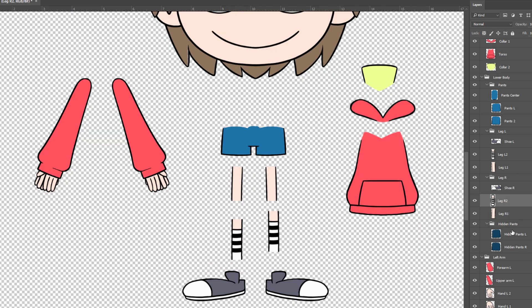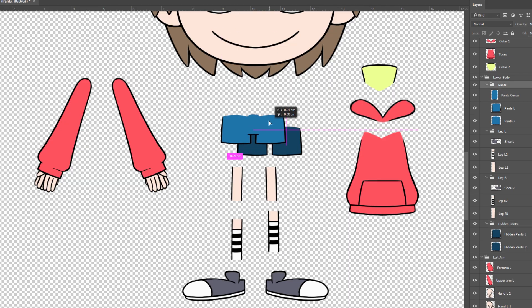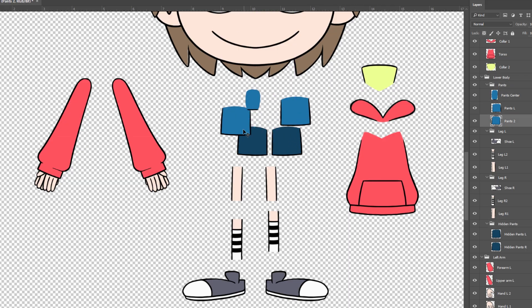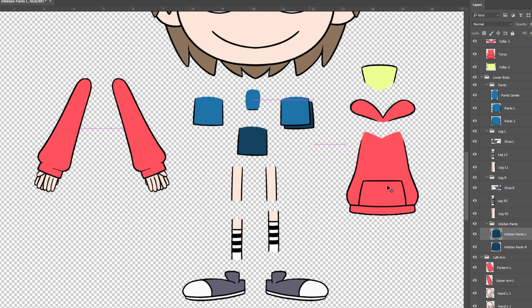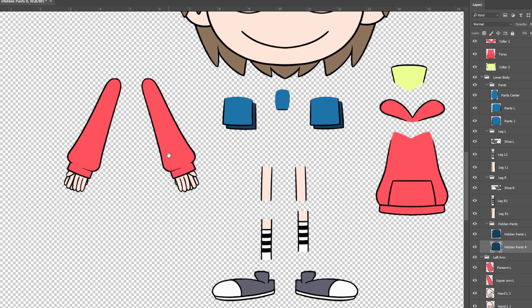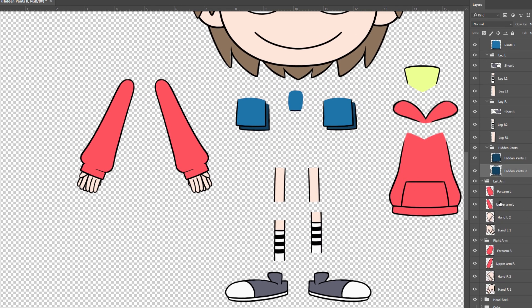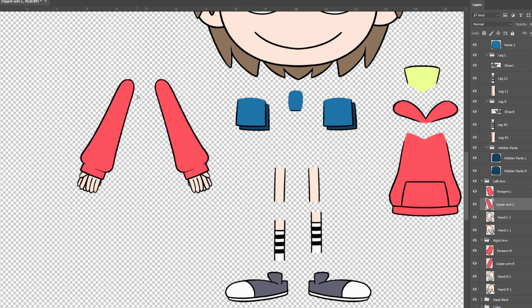Since this character will move his legs quite a bit, there are hidden layers of the inner pants that would reveal when it is in action.